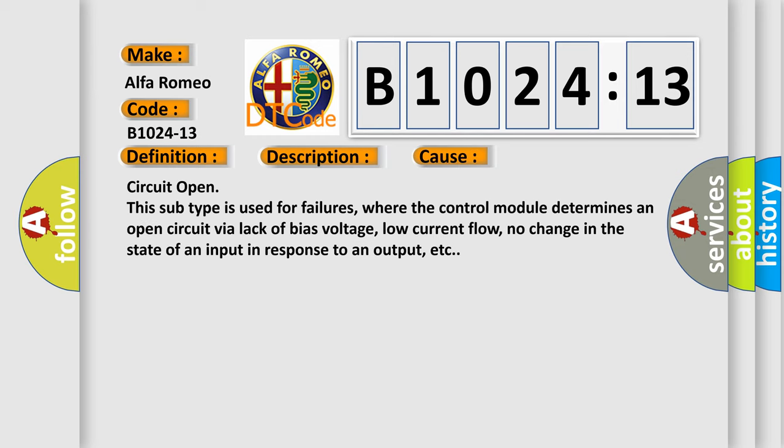This diagnostic error occurs most often in these cases: Circuit open. This subtype is used for failures where the control module determines an open circuit via lack of bias voltage, low current flow, no change in the state of an input in response to an output, etc.